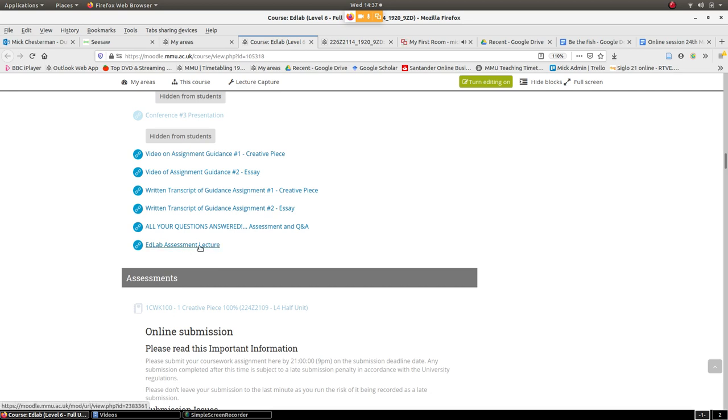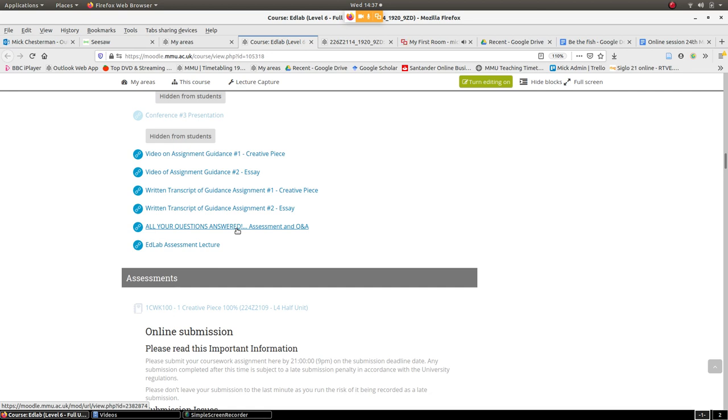There's also this lecture which is Juliet giving like a half hour overview, similar to this but going into a bit more detail. And there's a Q&A here as well and it answers some of the questions like do I have to write it as if we actually did it. So definitely check those out over the next day or so and if there's anything that you think is unanswered just email me and I'll follow that up.